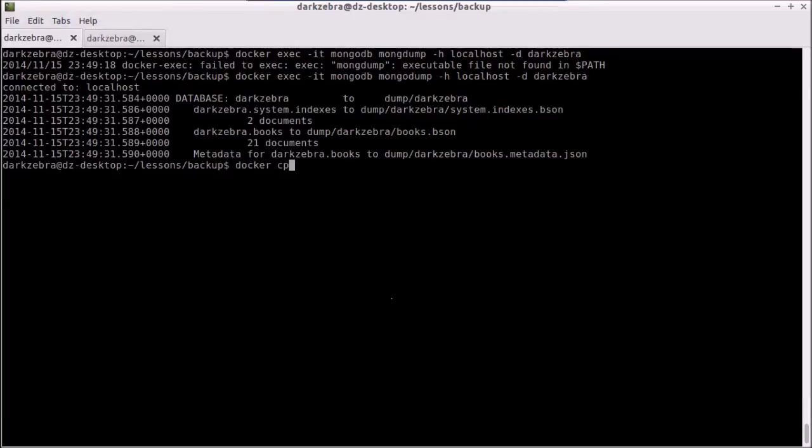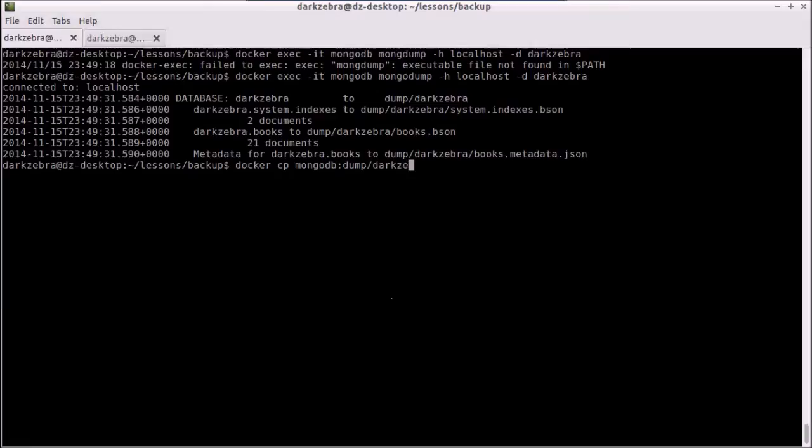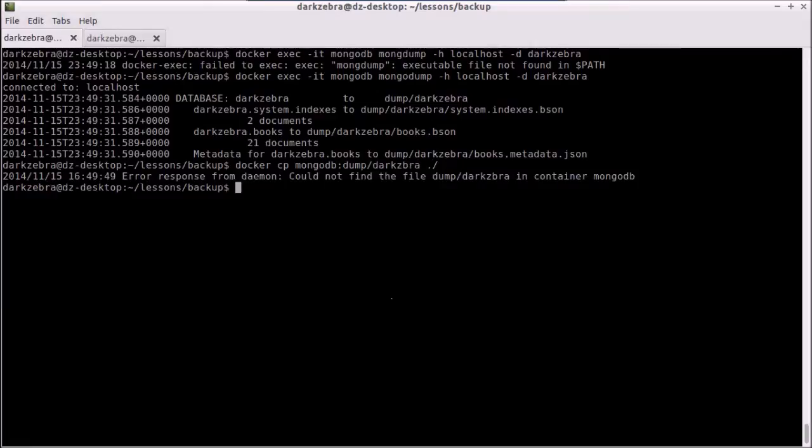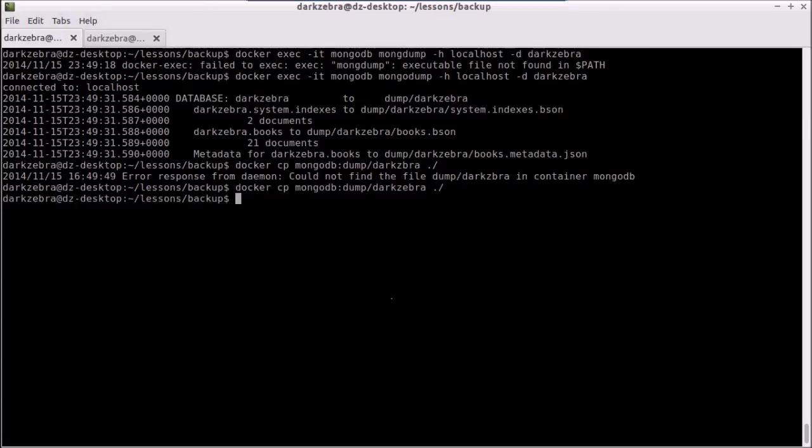And I can say mongodb, which is the container name, dump/darkzebra. And I want to copy it to my local directory here. And I am mistyping today. And now, if I look, I have my dark zebra backed up.